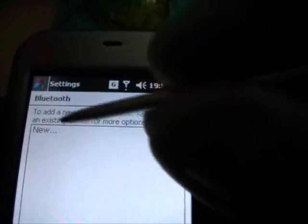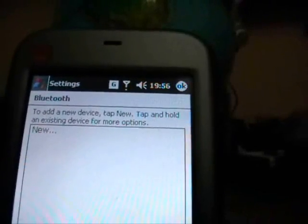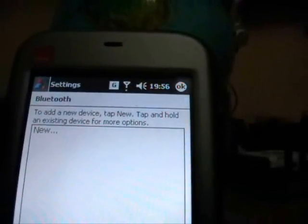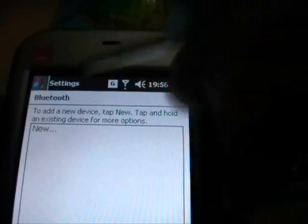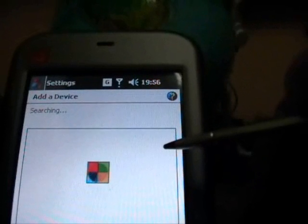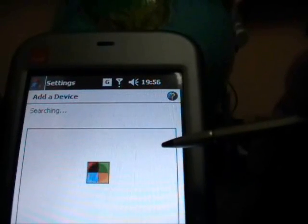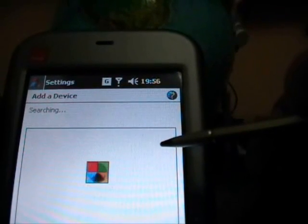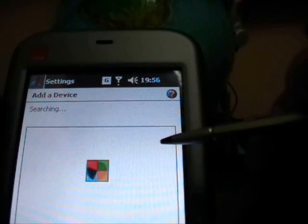Devices. MindStories. On. Searching devices.